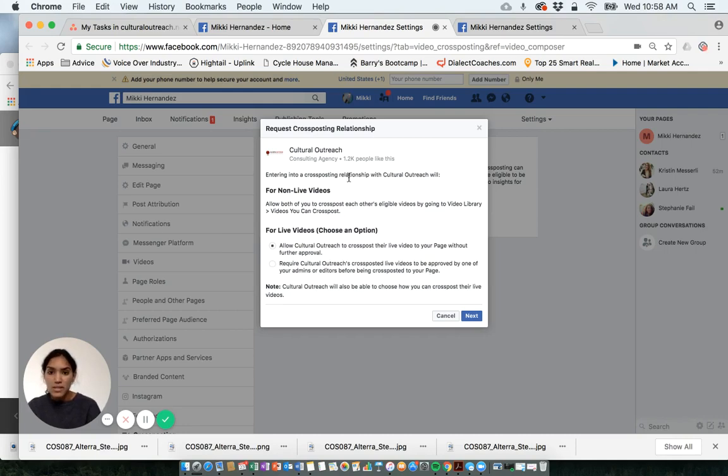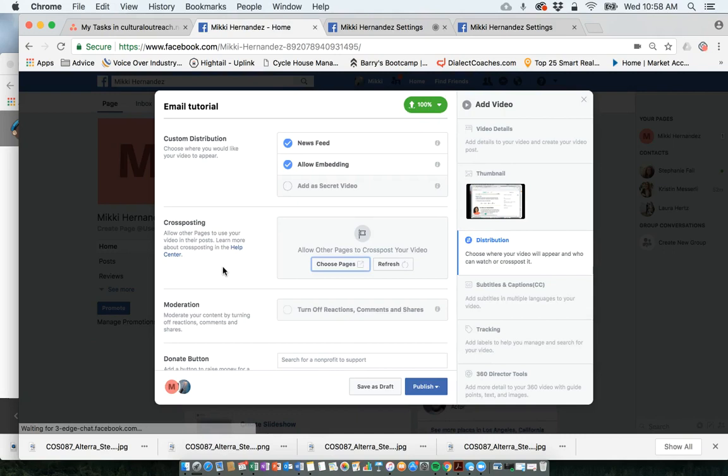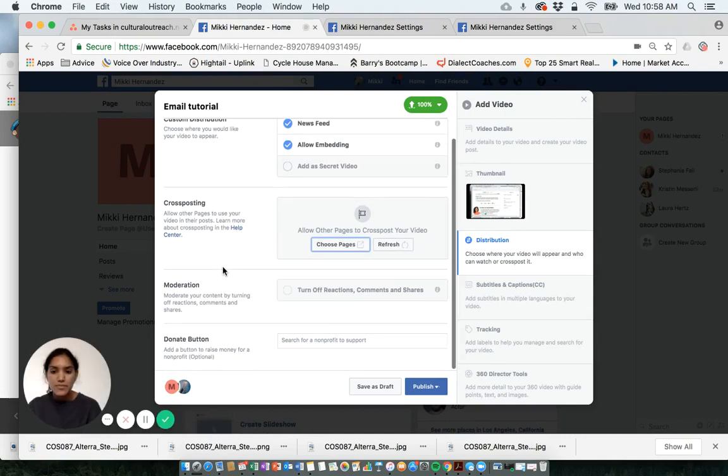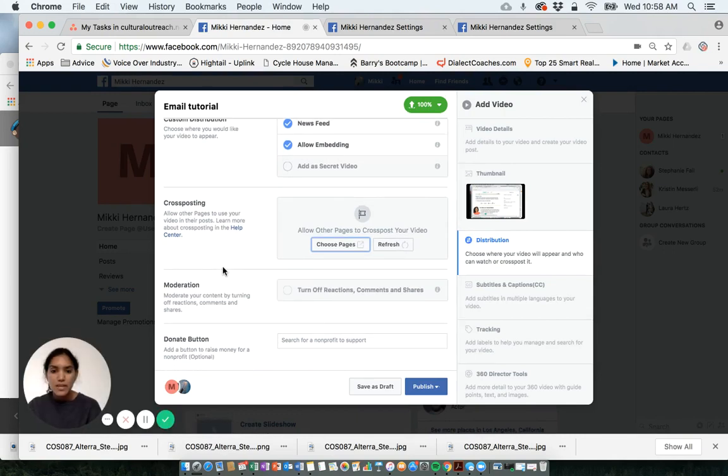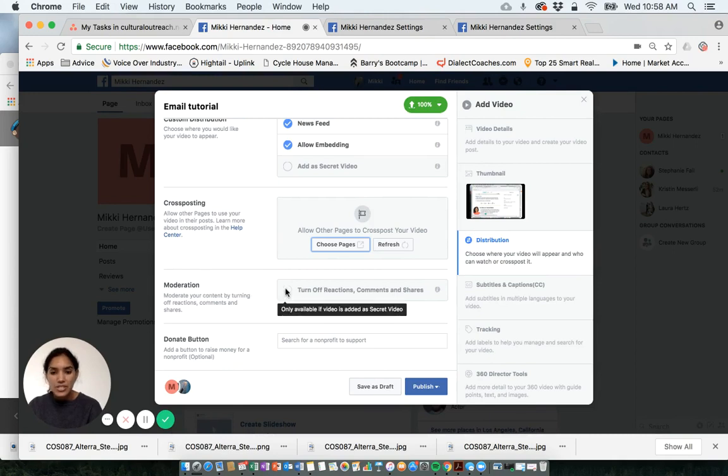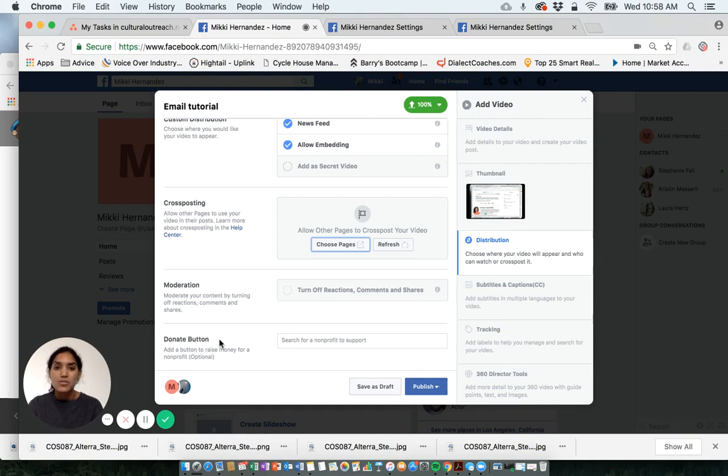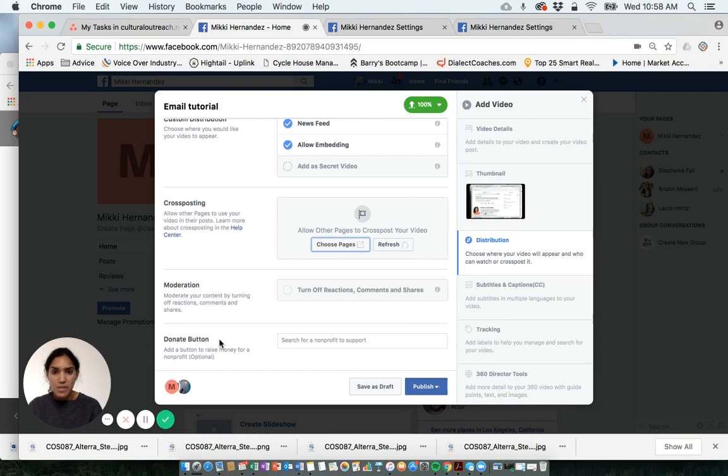Going back over here, these are just some other options. You can turn off reactions or comments if you want. You can add a donate button. If maybe your company is running a charity event or a donation drive and you want to link it back to that charity, that's also another option that you can add to maybe that promo video that you would be posting.